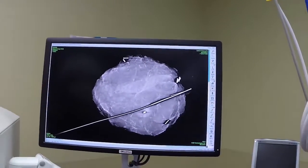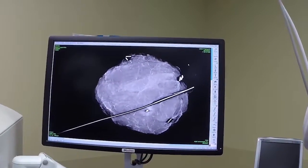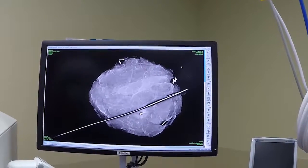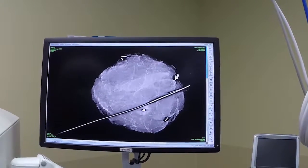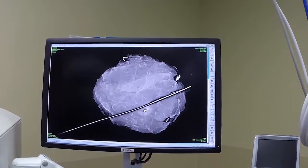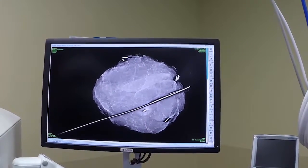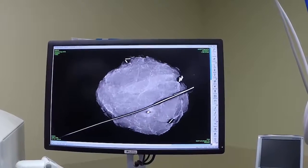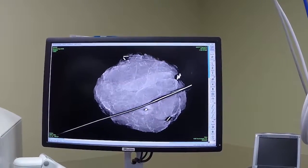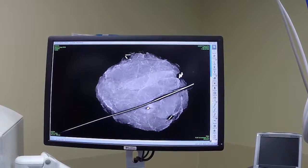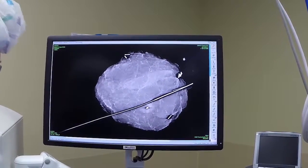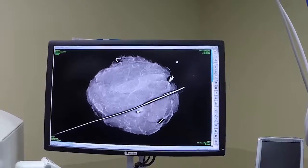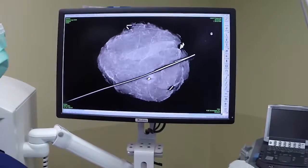Do you want it to zoom in a little bit more? Yeah, you can center it. If you hit the zoom, then you can just center it a little bit more. Okay, that's fine.